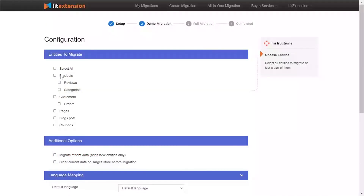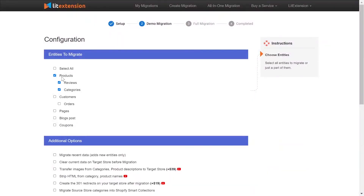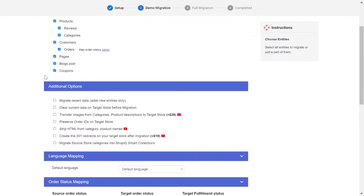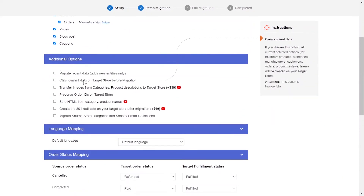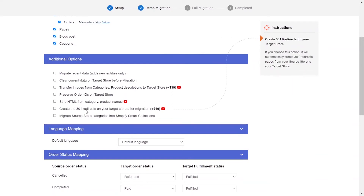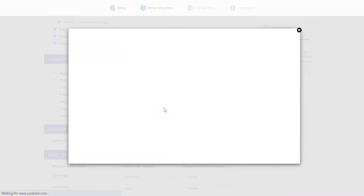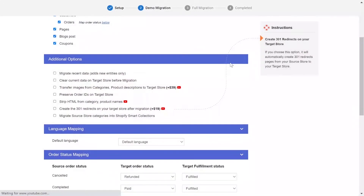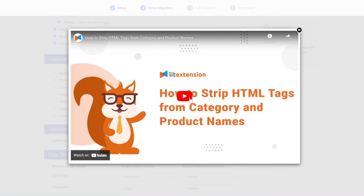At this step, you need to select the entities you want to migrate to Shopify. You can choose to migrate only one or some entities, or click Select All to migrate all of them. Leadstention also provides powerful additional options here to extend your migration possibilities. You can refer to the instruction of each additional option when hovering over its name or watch the video tutorial next to it to decide the additional option you need.